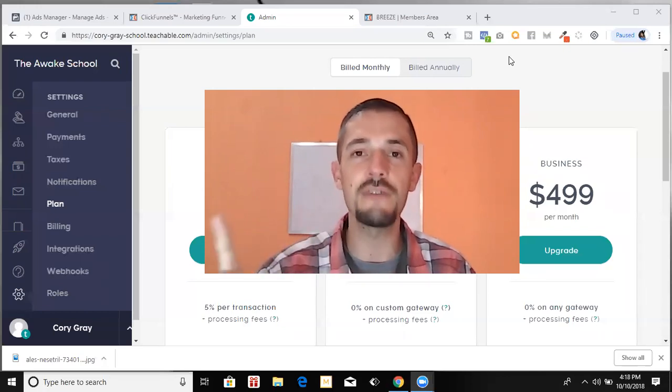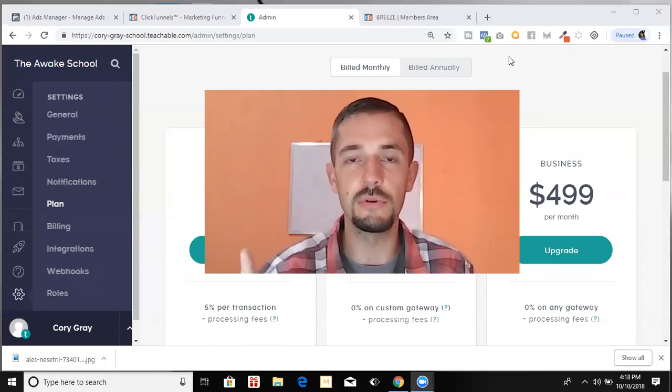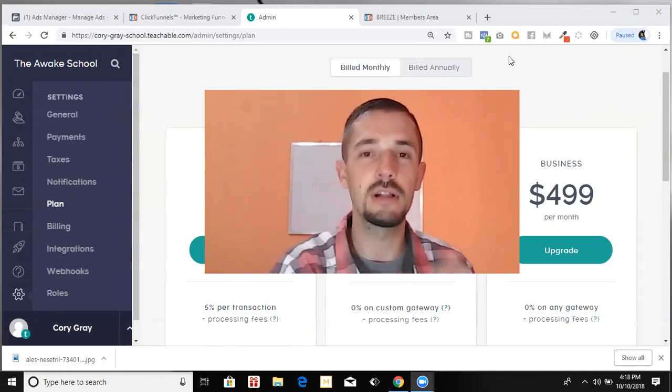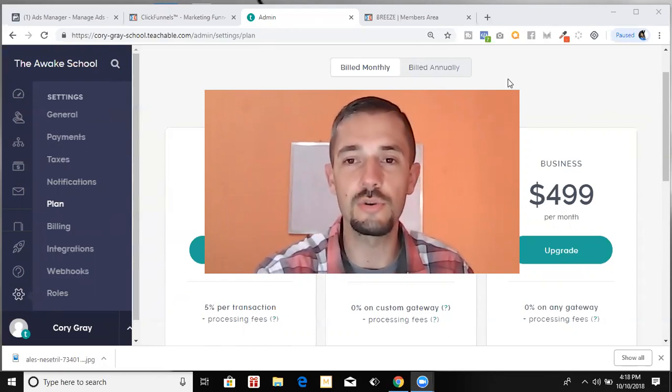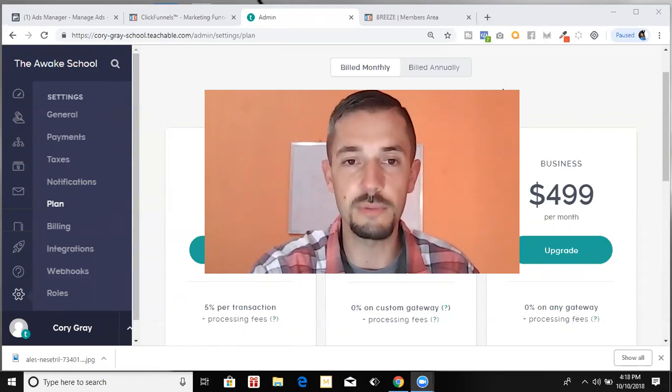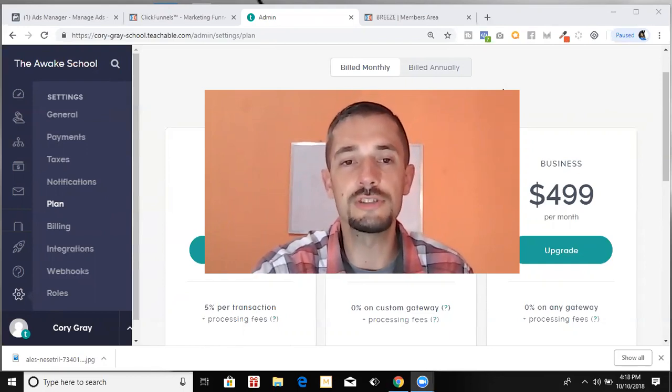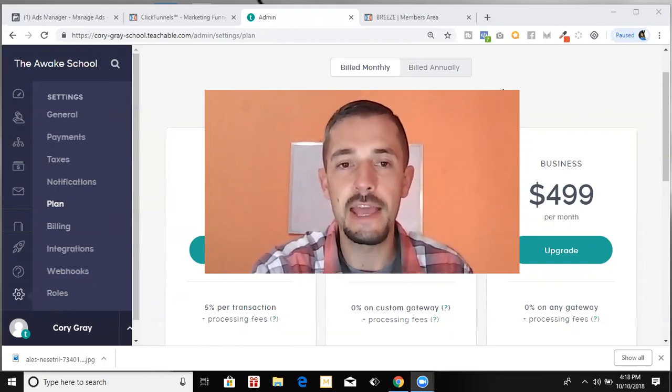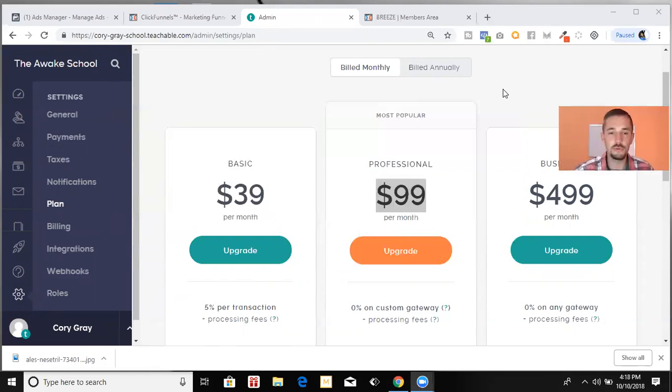I'm super glad you're here because this video is going to save you tons of frustration and time. We're going to be talking about two different platforms today. The first platform is Teachable. The second platform is ClickFunnels. I'm going to tell you about my experience with both of these platforms. Let's jump into my screen and look first at Teachable and their pricing plan.